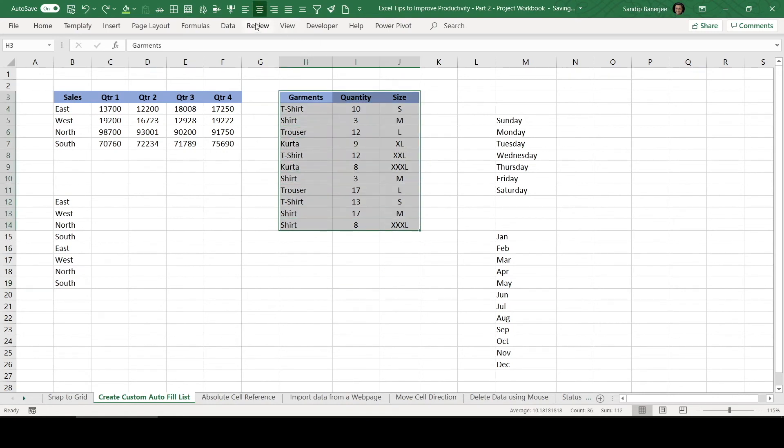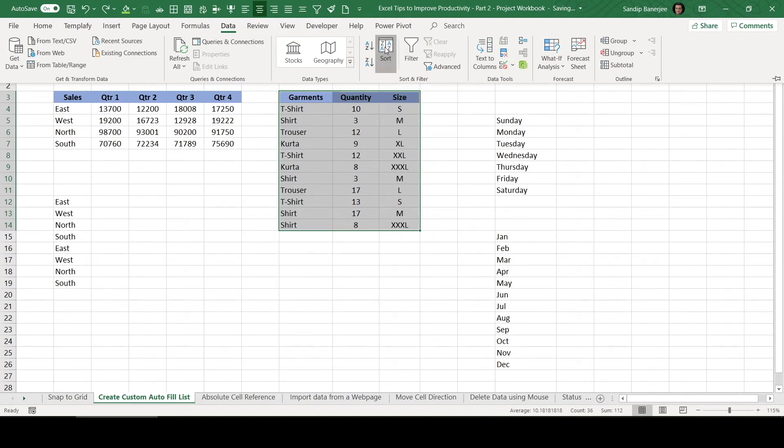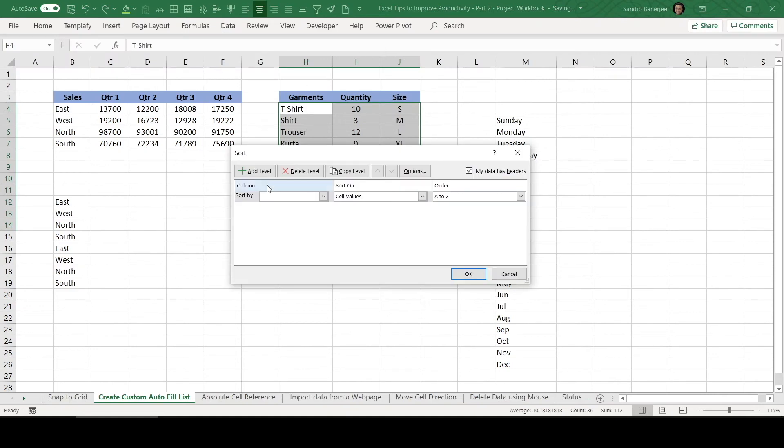I need to select this particular data. Then I need to go to data tab. There I'll find this sort button. Then, if I click on this button, then one pop-up will come.